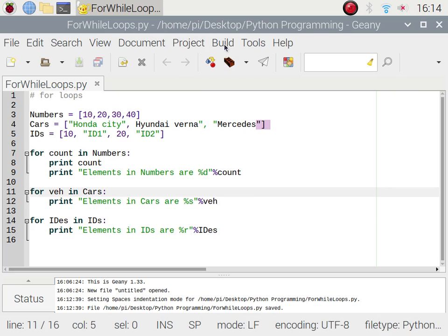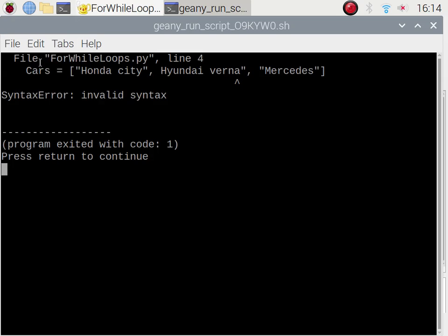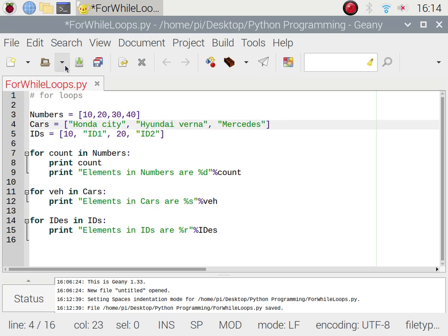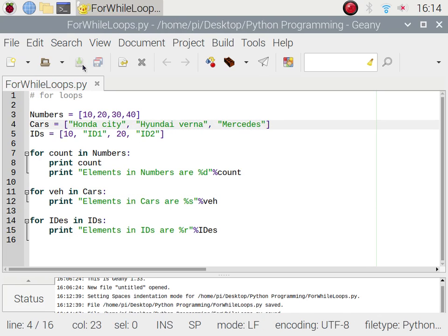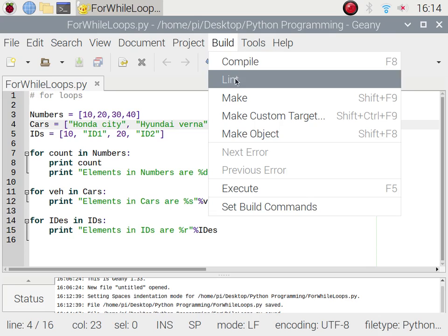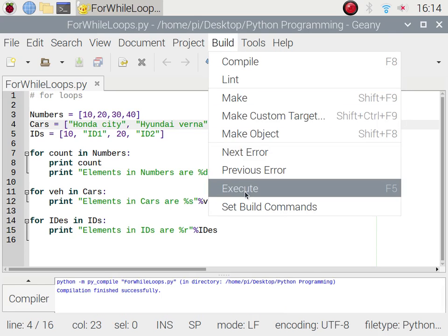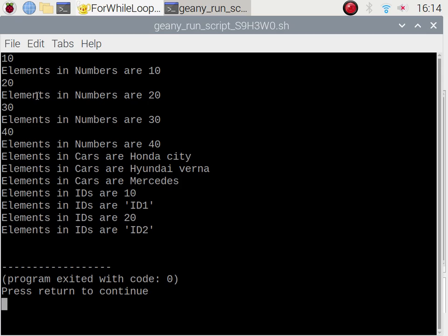Let's go to build and execute. We have a syntax error — we forgot to put double quotes somewhere. After fixing it, compiled successfully. Then go to build and execute — it has built successfully.